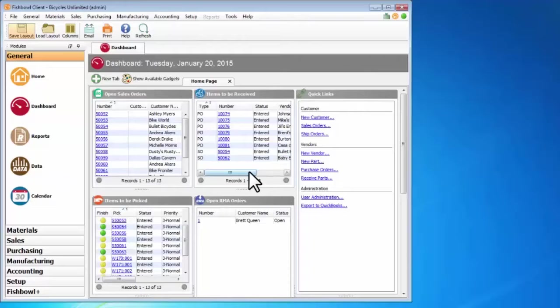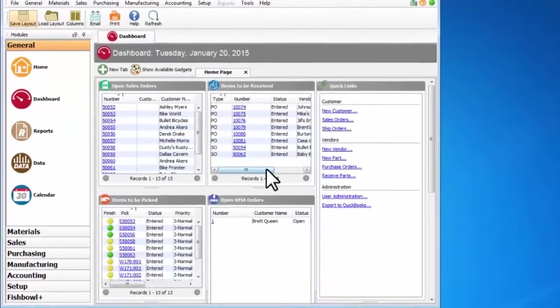The first thing you see when you log into the Fishbowl client is the dashboard. The dashboard can be customized per computer. So if I have an order desk computer or a shipping and receiving computer, then I can set up the dashboard for that accordingly.